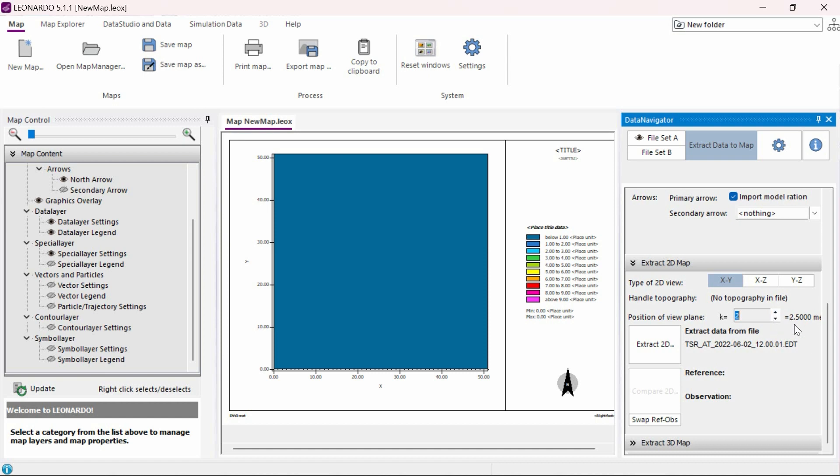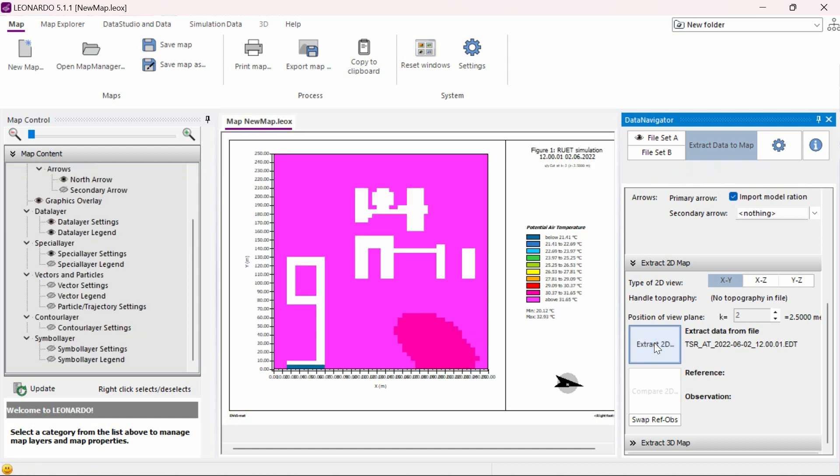For this example, we will analyze the temperature at a pedestrian height or around 2 meters high. Now we need to click on the Extract 2D button.